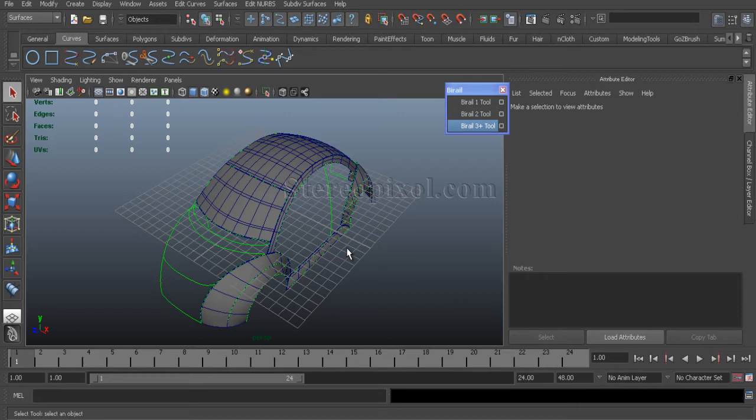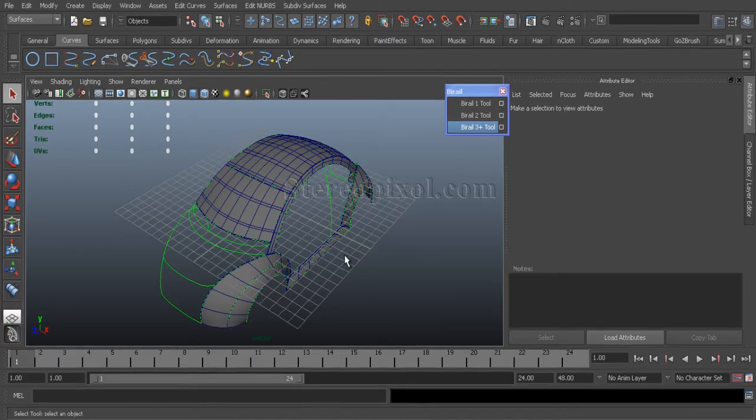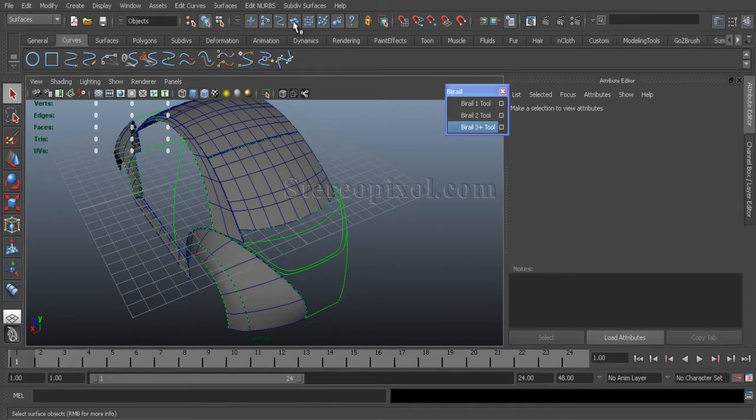Hello, welcome to Studio Pixel. In this fifth chapter, we will continue the surface creation for the car Volkswagen Beetle.